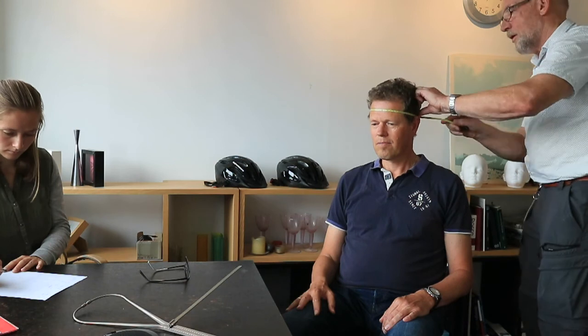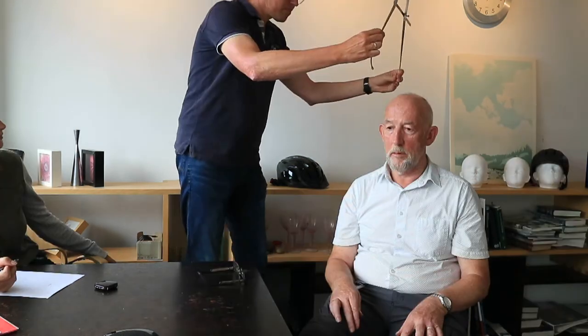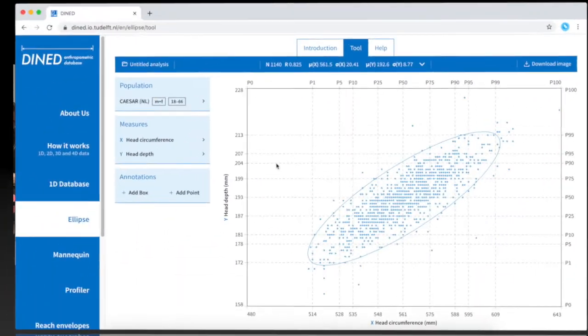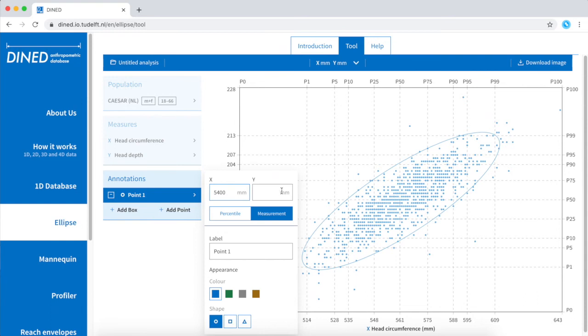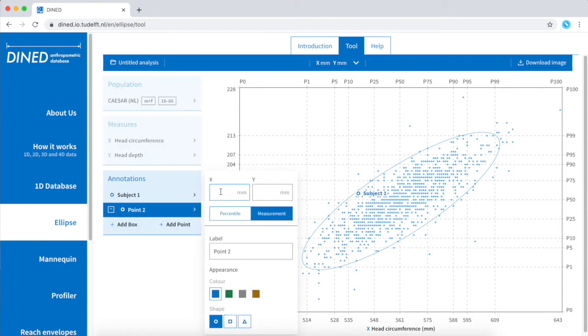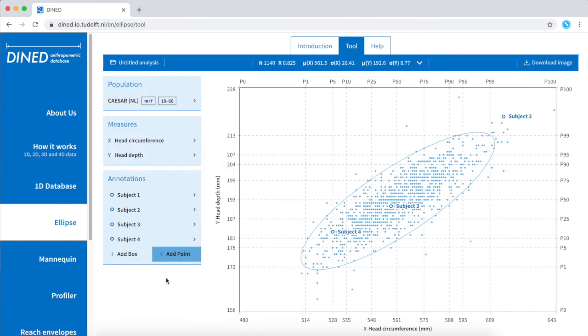To get a feel of the scale of this spread, I decided to measure some of my colleagues and mark them on the graph. As it turns out, one of my colleagues even falls out of the 95% confidence interval.